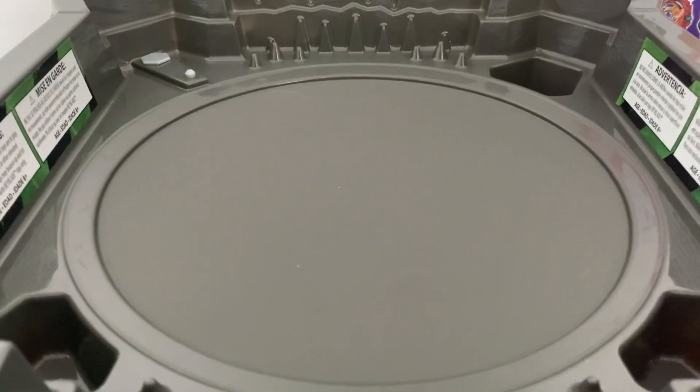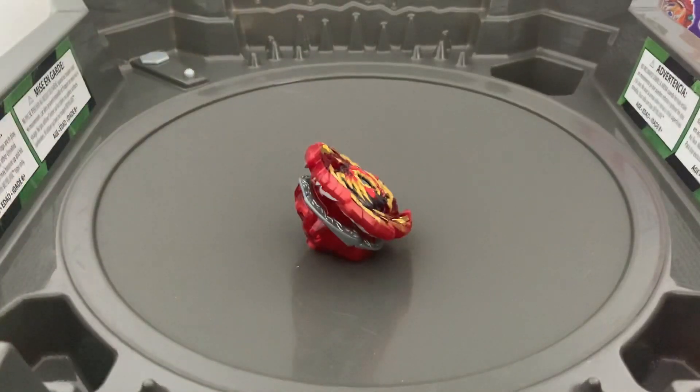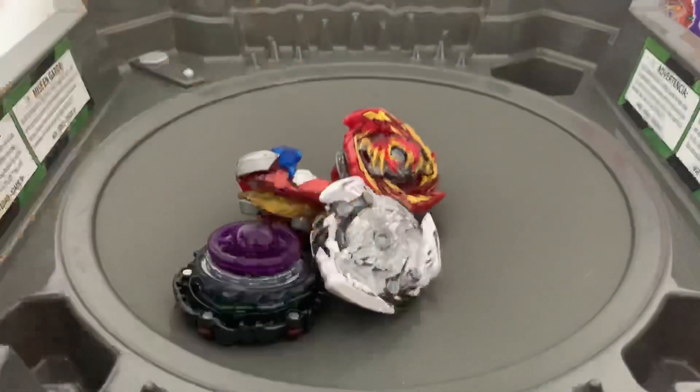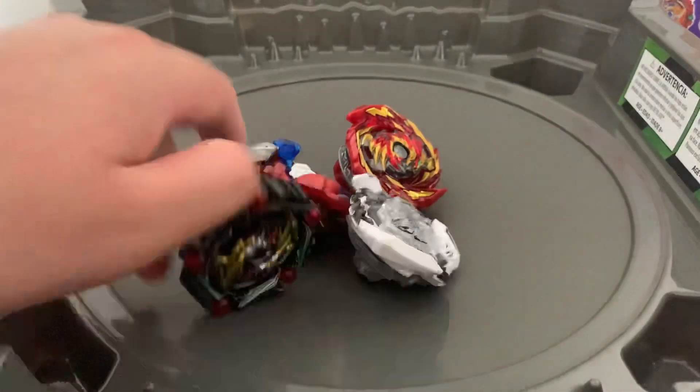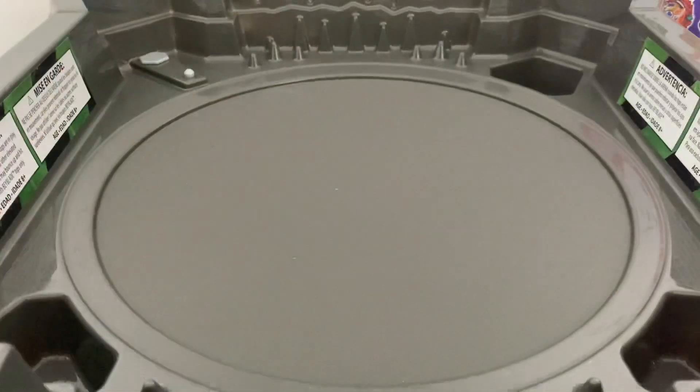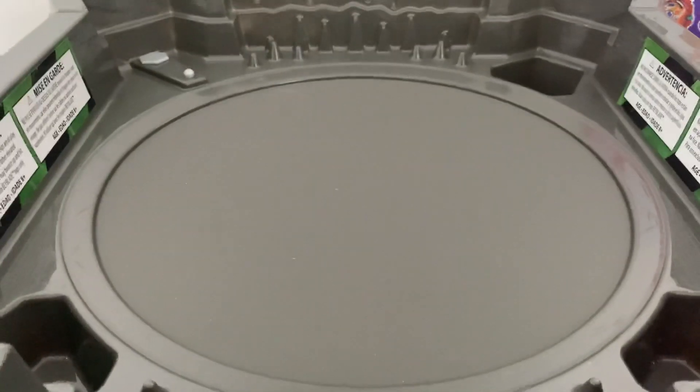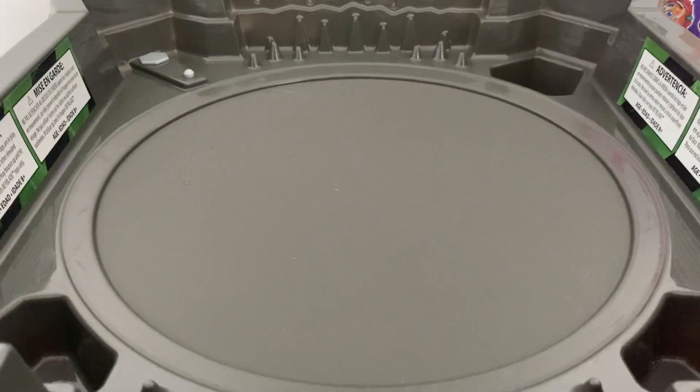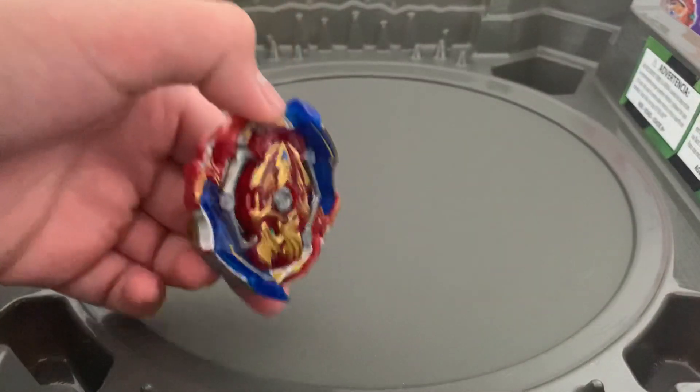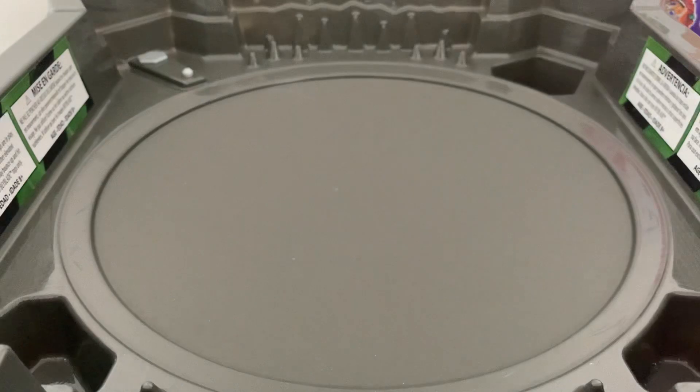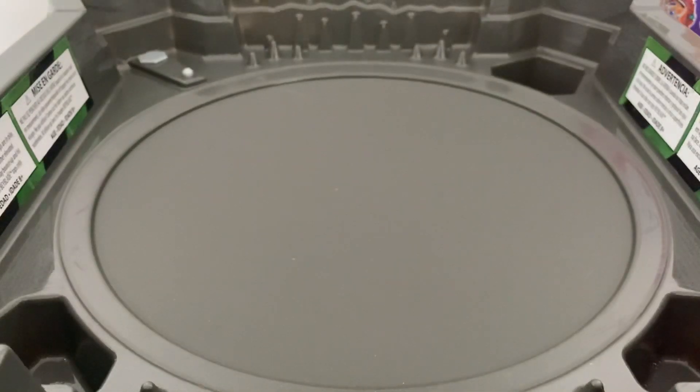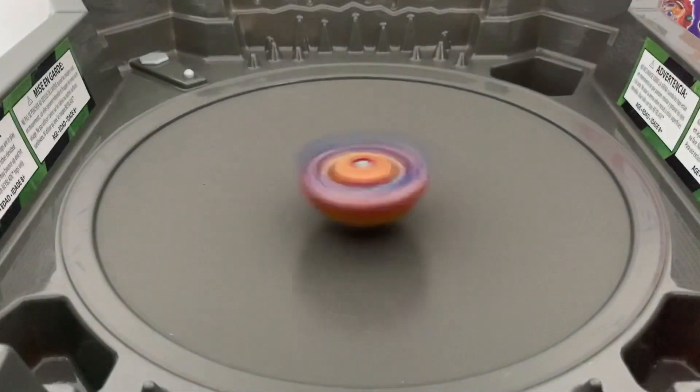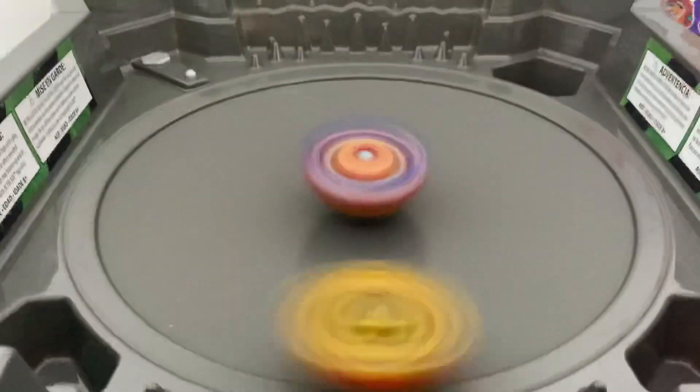Let's try it against these burst Bays and let's see how they go. First battle: Union Achilles in stamina mode. Go shoot, go shoot!